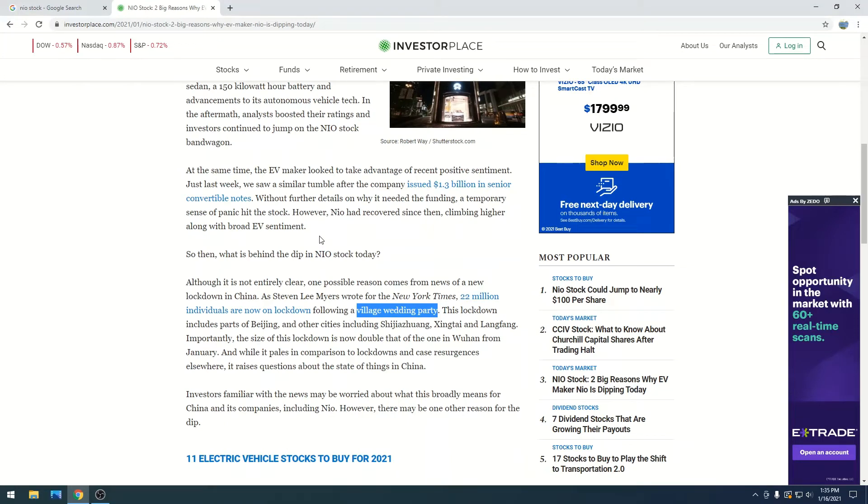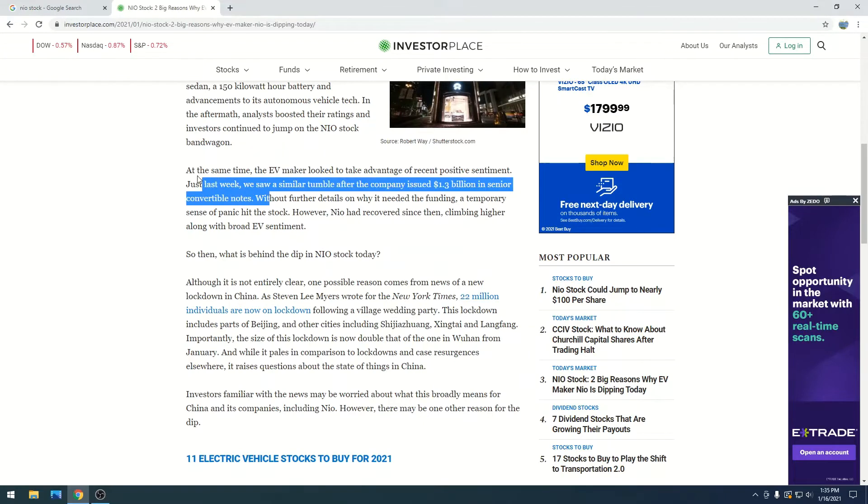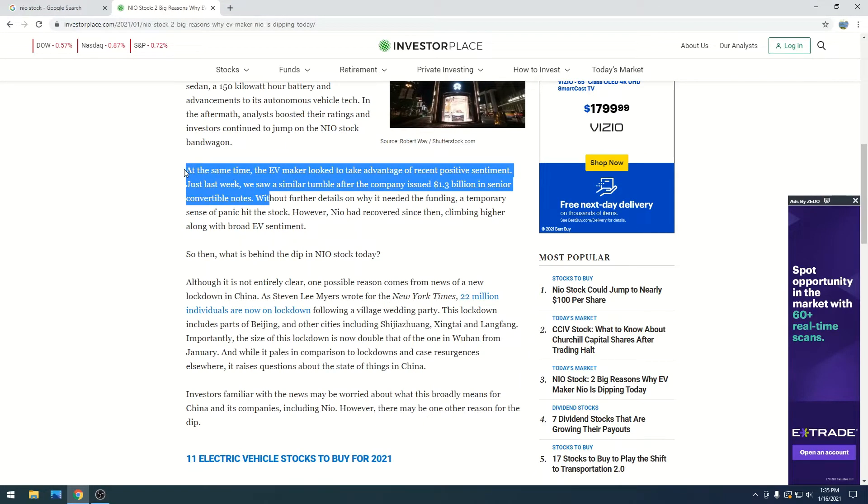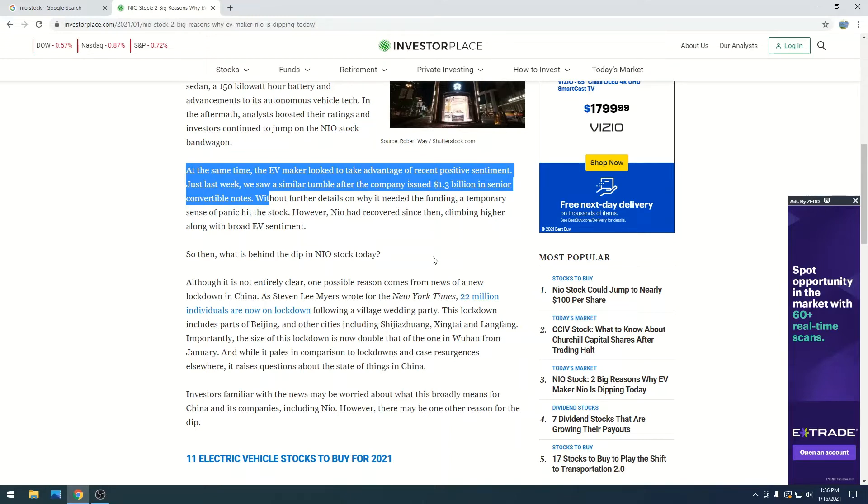The first theory is that Neo just issued $1.3 billion in senior convertible notes. Essentially it's just a way for them to generate money which they can use for whatever, and they said it's going to be used for operations. That is very vague. Nobody really knows what that money is going to be used for, so it's a little fishy.